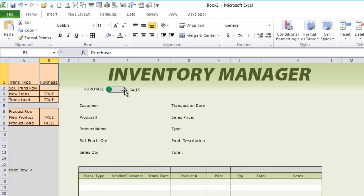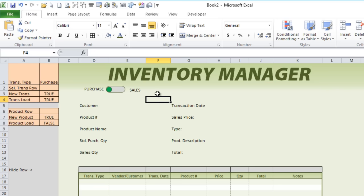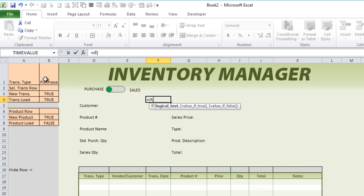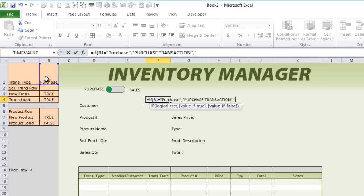For example, if this says purchase it's going to say Purchase Transaction. Let's write that in now. It's going to be based on the type, so equals IF, and then we'll say if this equals purchase then we want it to equal Purchase Transaction, otherwise Sales Transaction. That way we can have both.